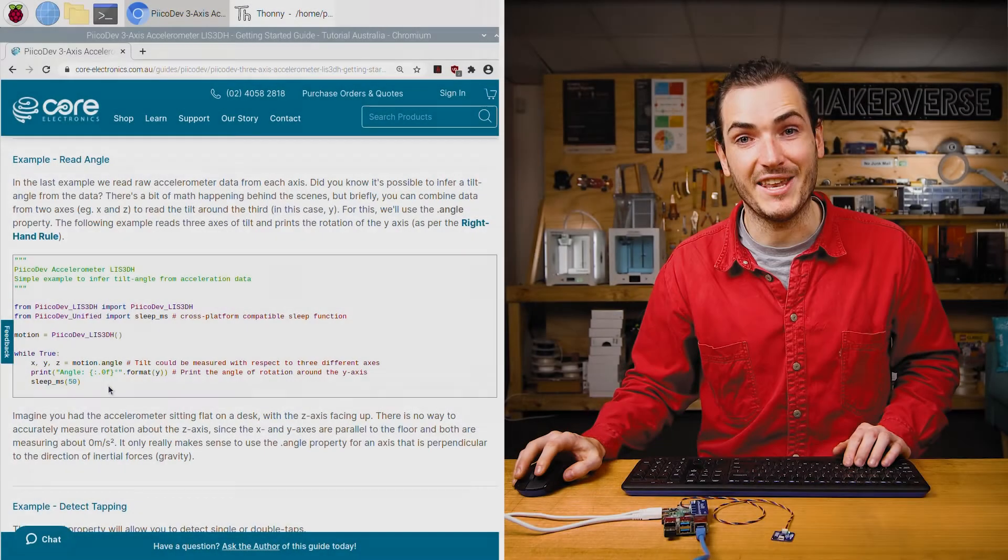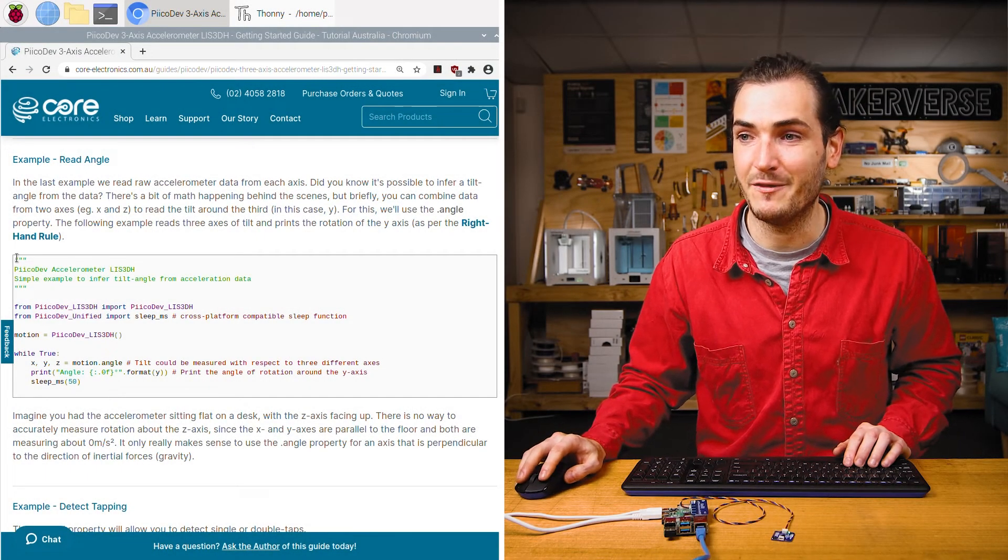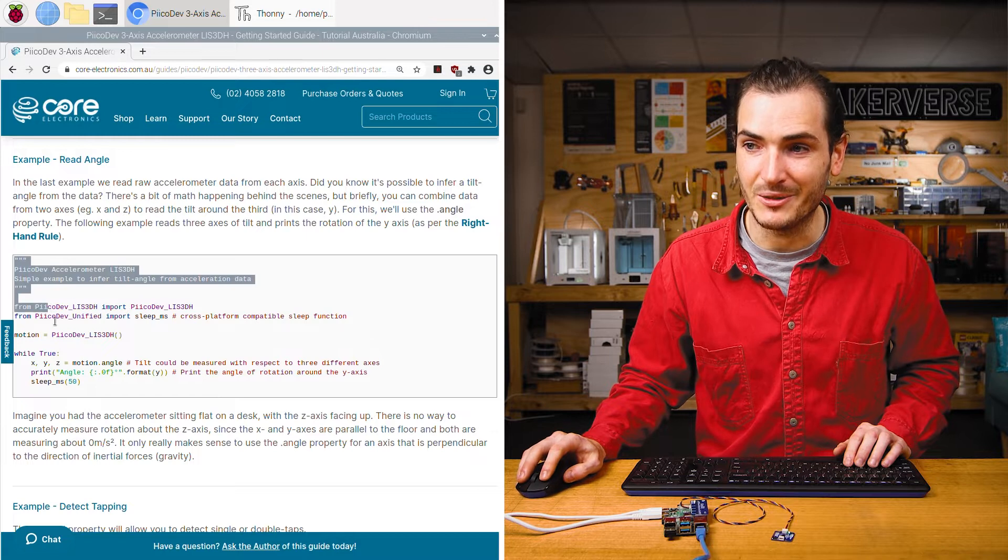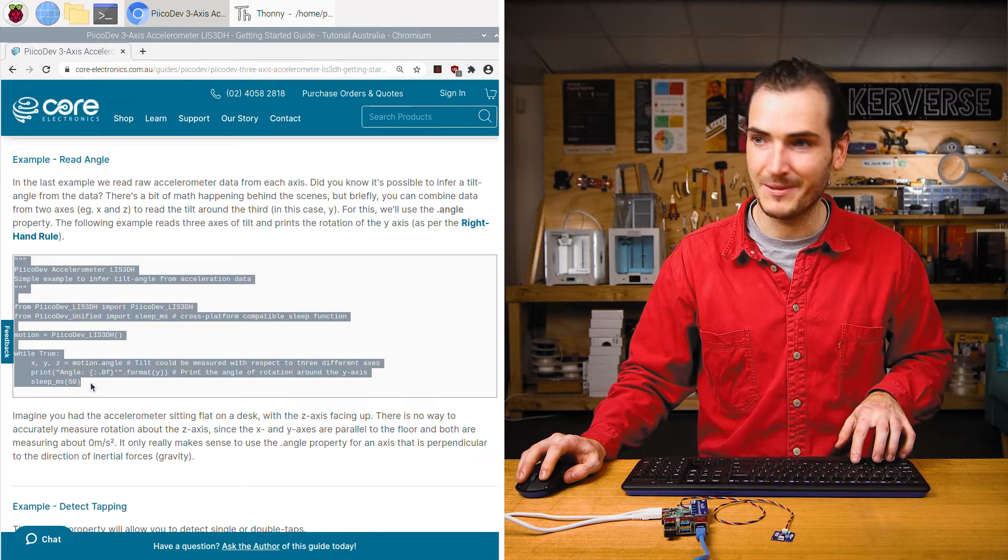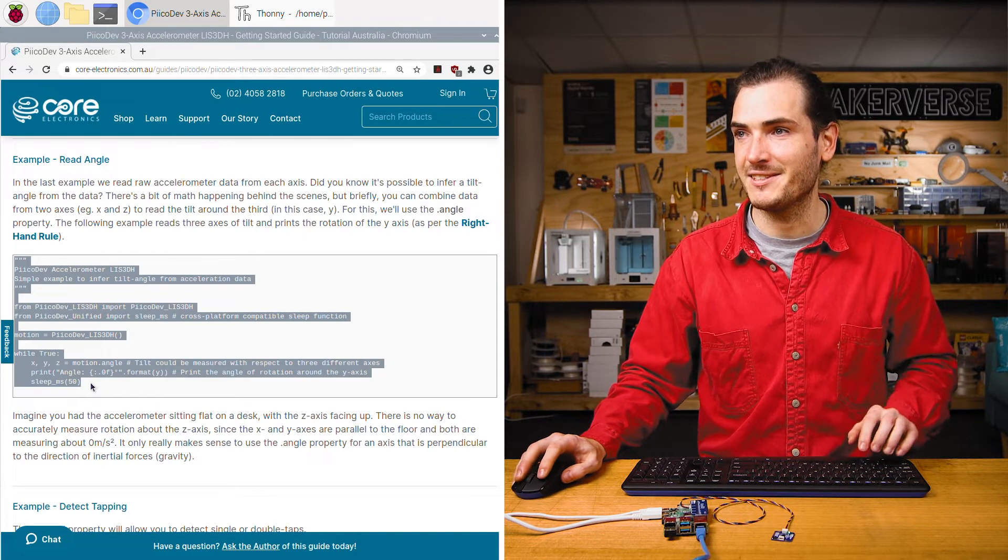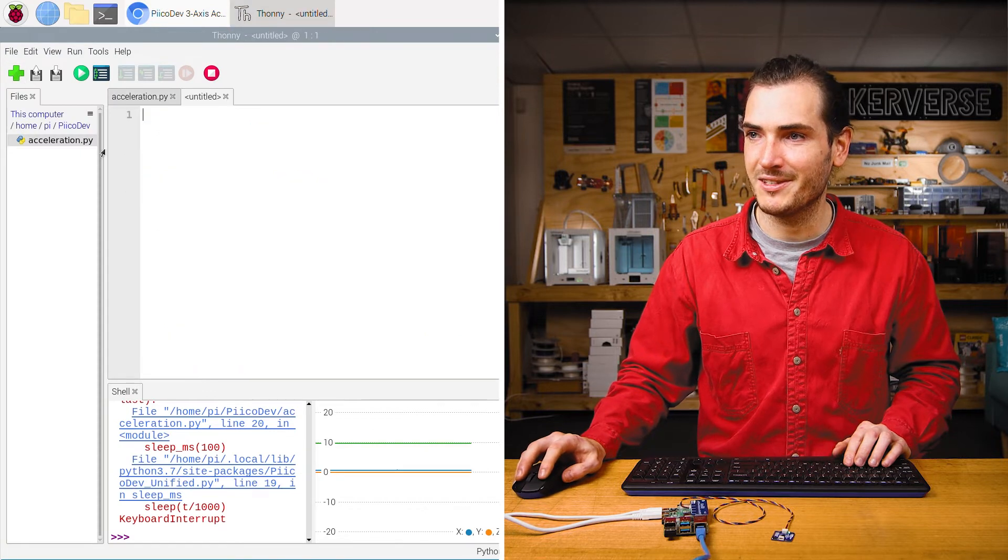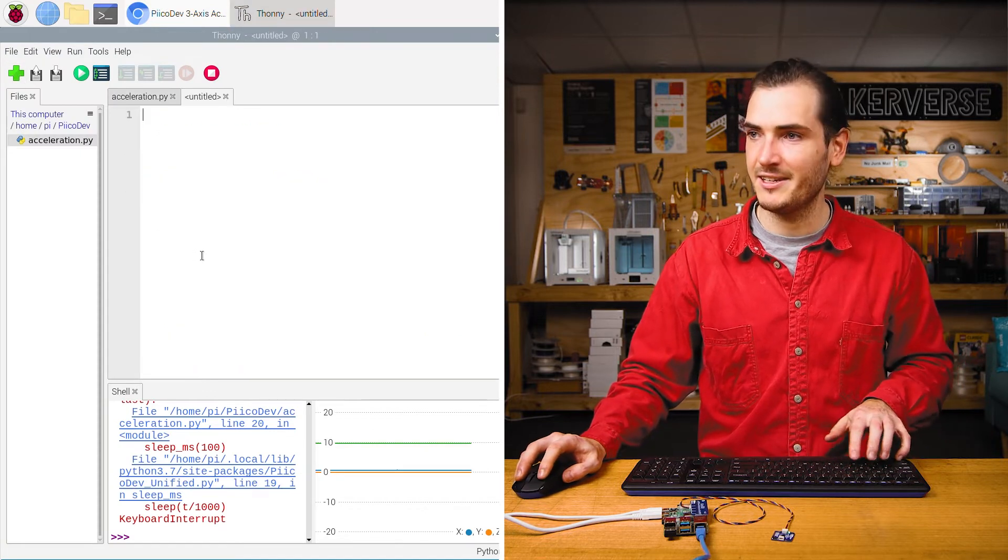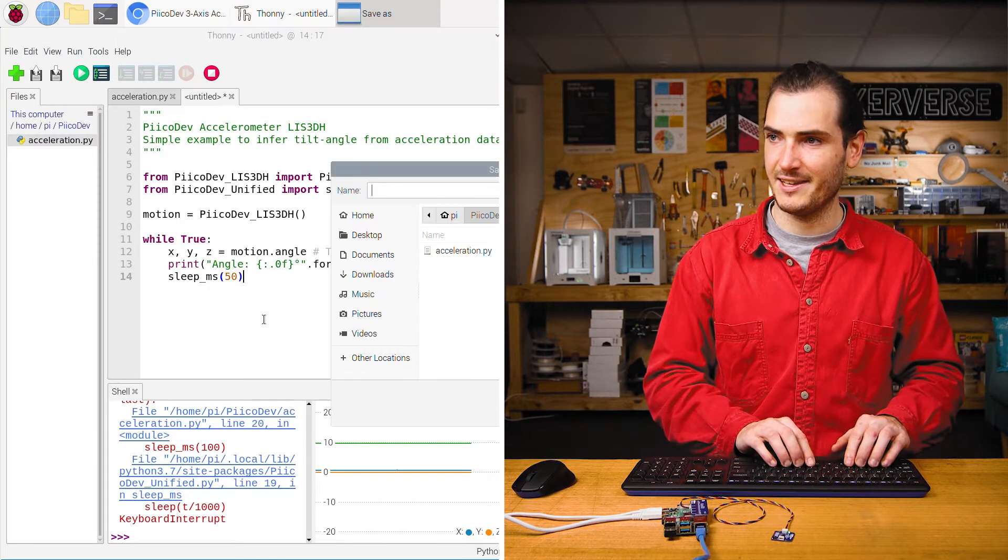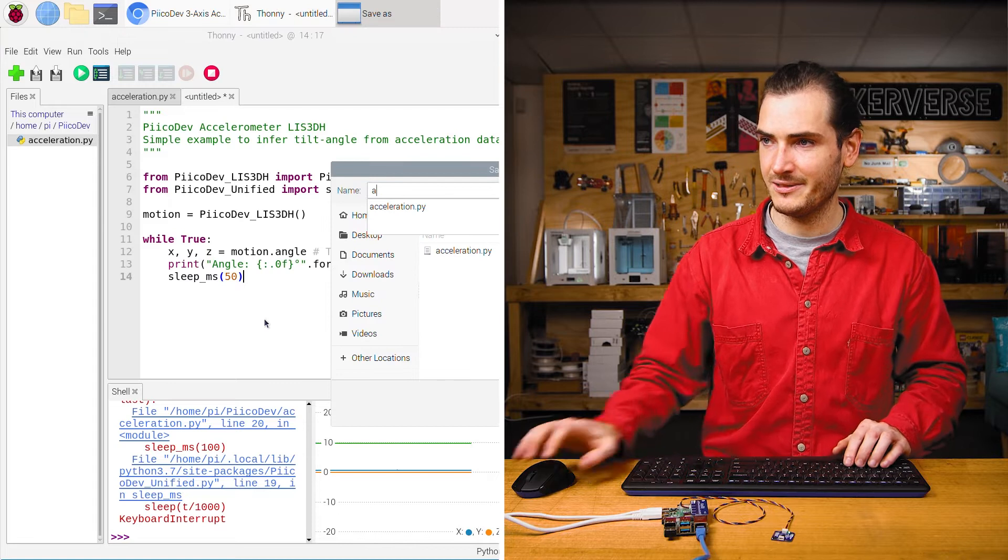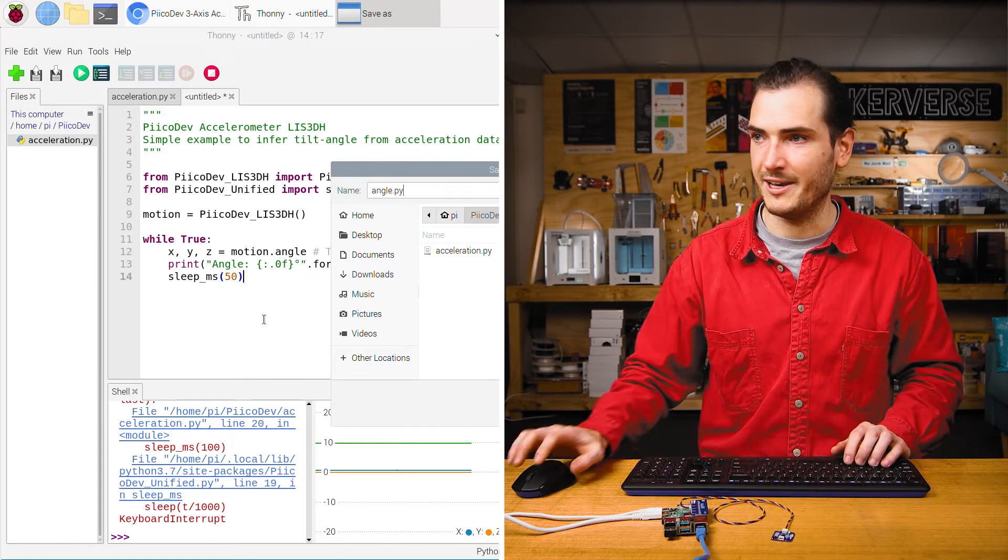Moving on to the next example from the article, we'll infer tilt angle from that acceleration data. Copy the next example and I will open a new script, paste it in and save that as angle.py.